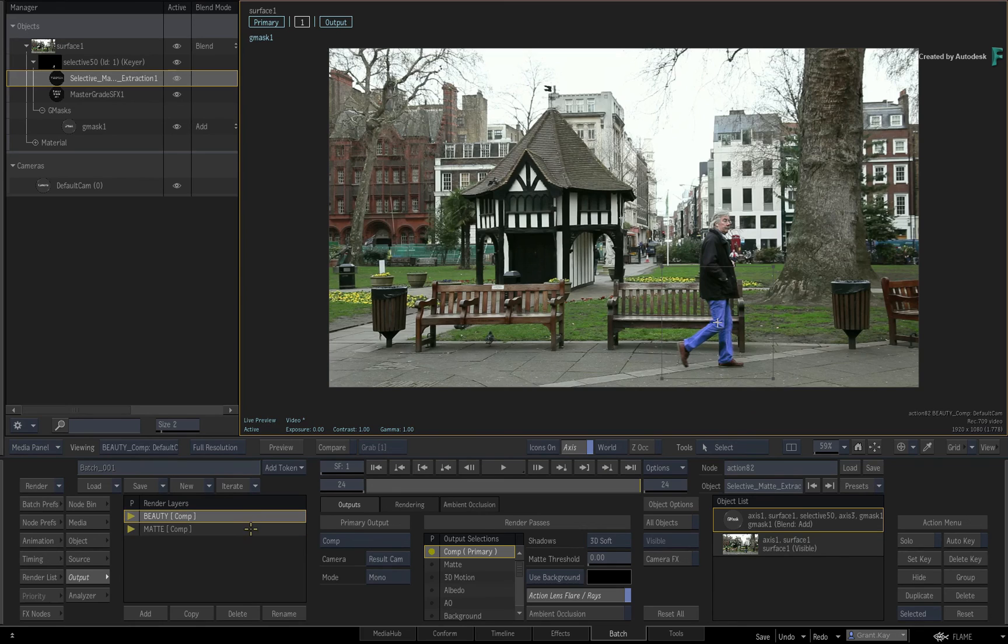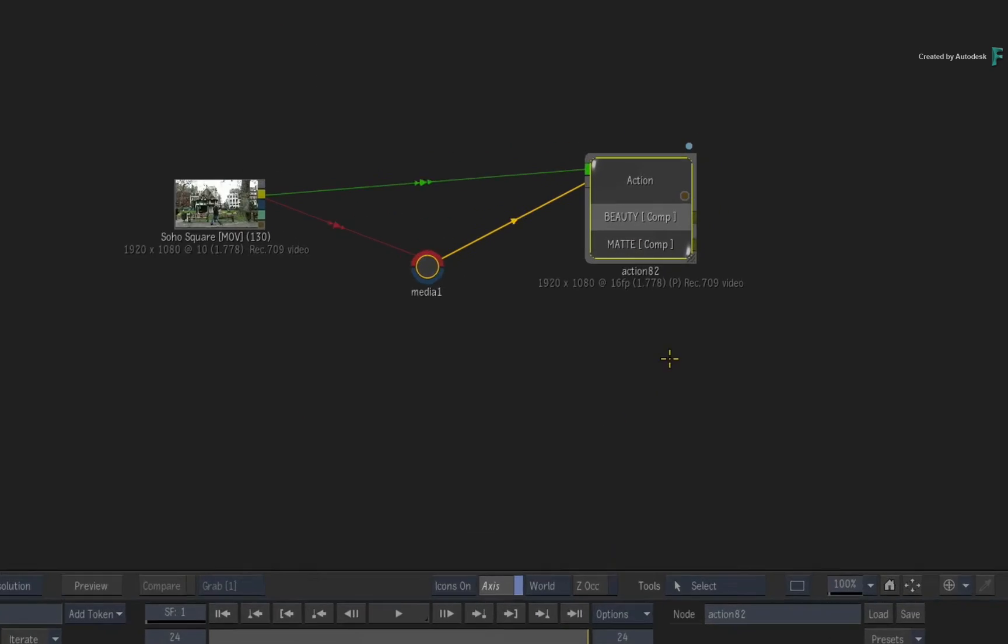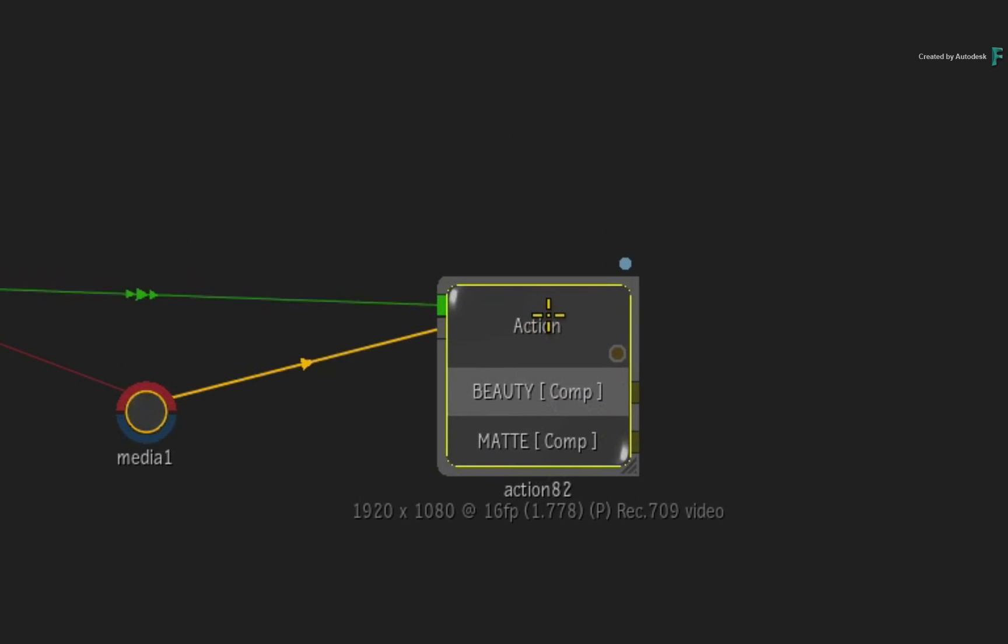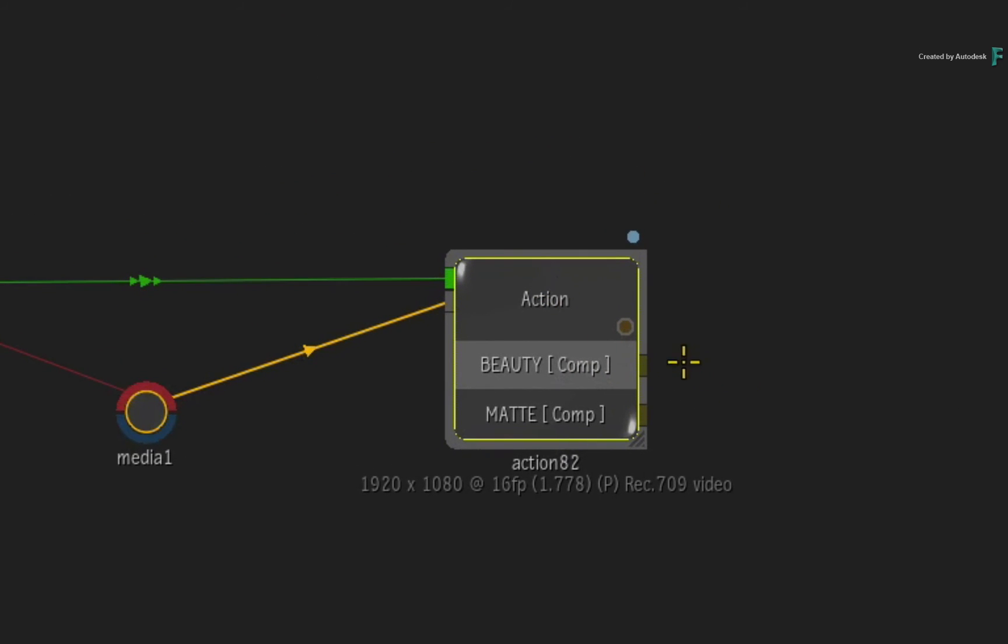Lastly, going back to Batch, you can see the outputs of the node, and you can carry on building the rest of your compositing flow graph.